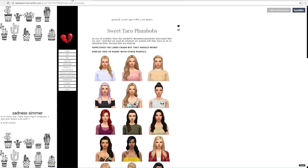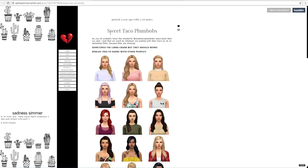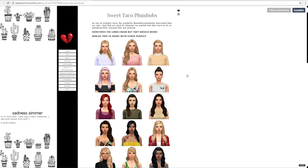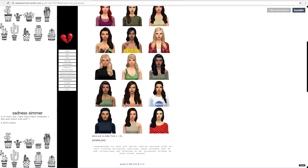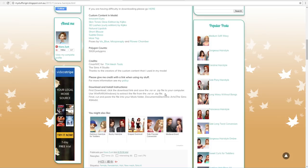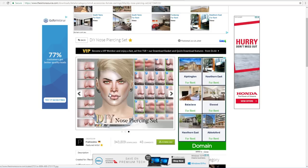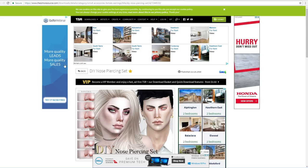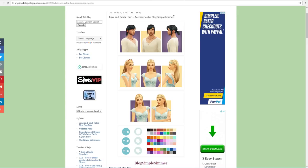Sadness Simmer is where I found a creator called Sweet Taco Plum Bobs, who unfortunately deactivated their accounts — that's a shame. But Sweet Taco Plum Bobs made some really gorgeous hairs, particularly this long tied-back one. I got the links to those hairs from sadnesssimmer at Tumblr.com. Prayline Sims is the creator of the nose piercings — the website has lots of ads which puts me off, but the piercings are there. And My Sims 4 Blog is where I found the Link and Zelda hair and accessories by Simple Simmer.